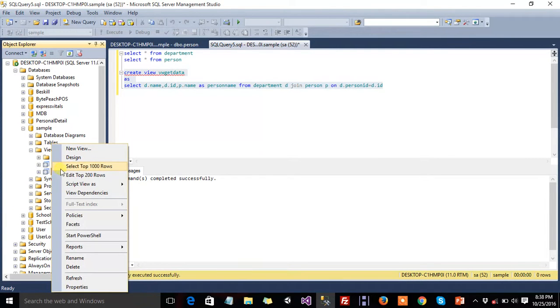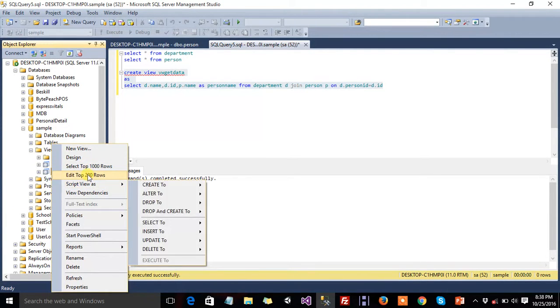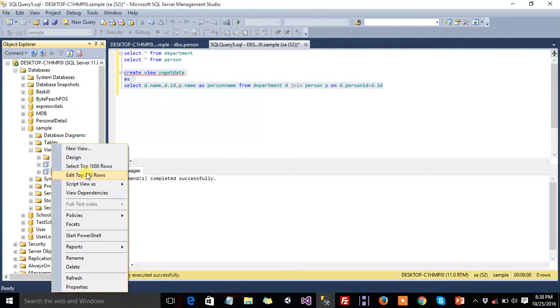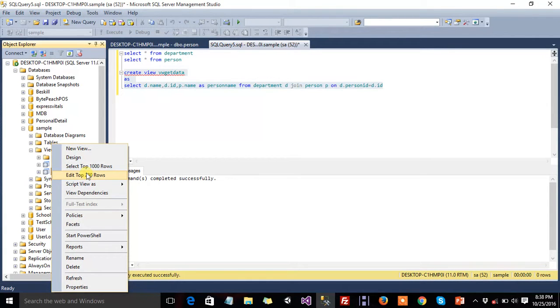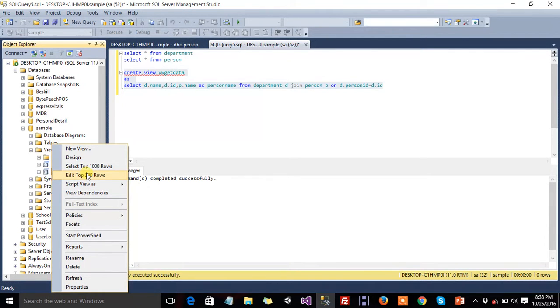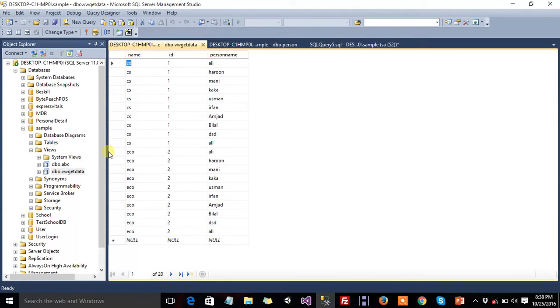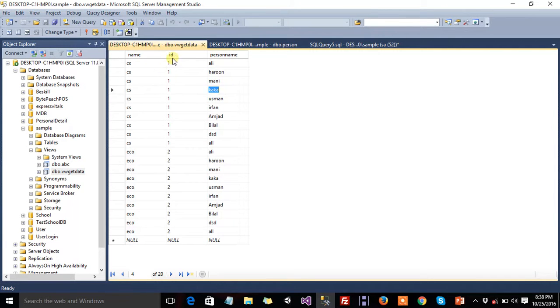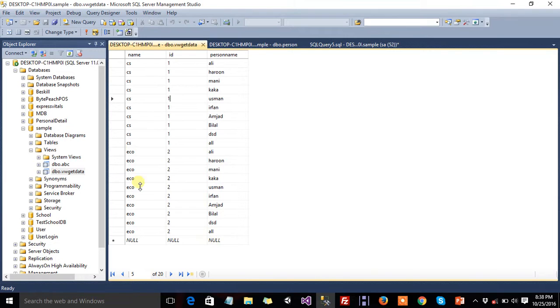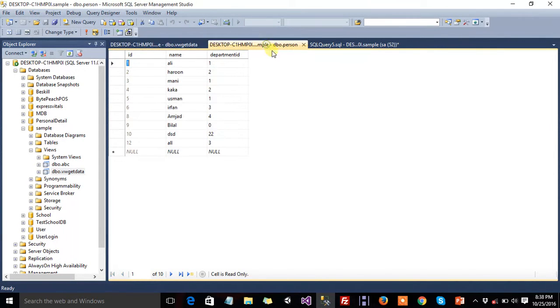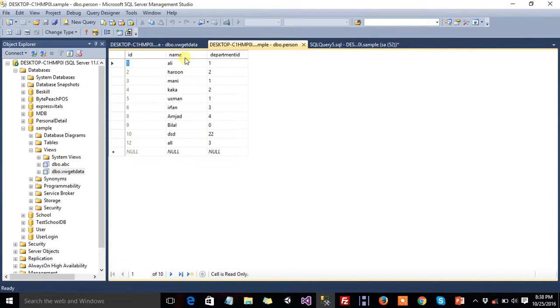If we want to execute it or edit top 200 rows, this is in start. I will also tell you that vw view is the virtual table that behaves like a table. Then edit top 200 rows, and this is the data. Name, series, person name, ali, haroon, mani, vidi, id one, then two. Ali, mani, usman, okay.